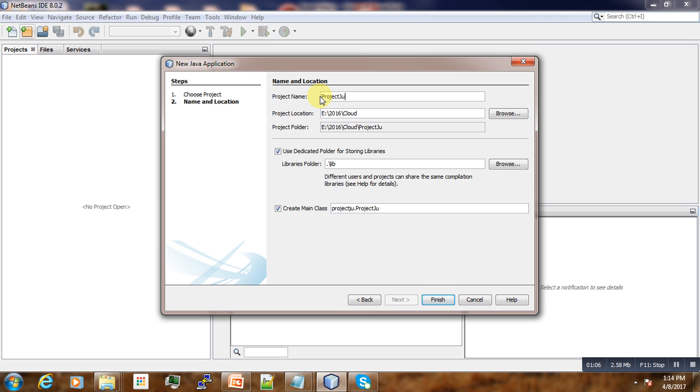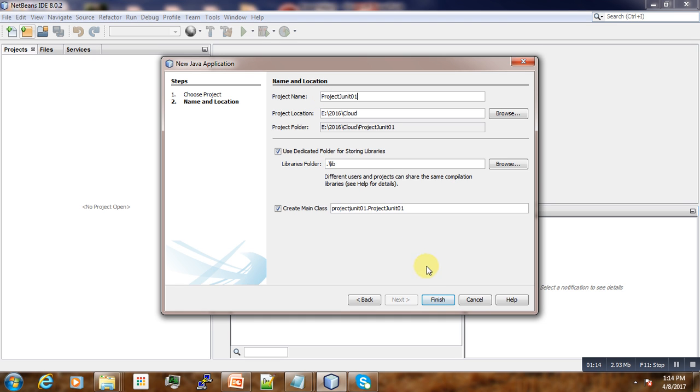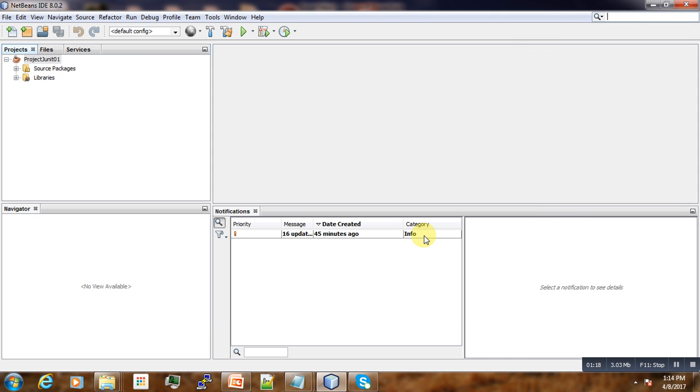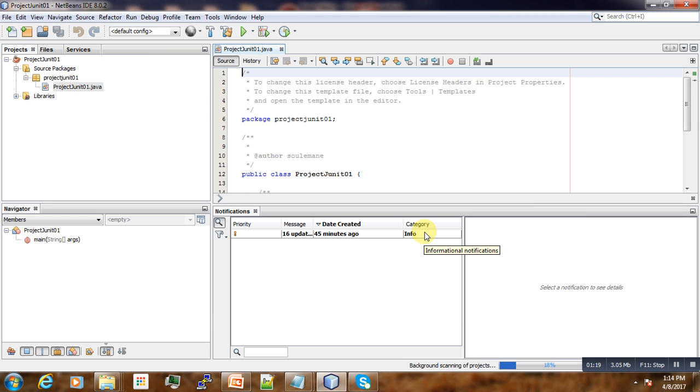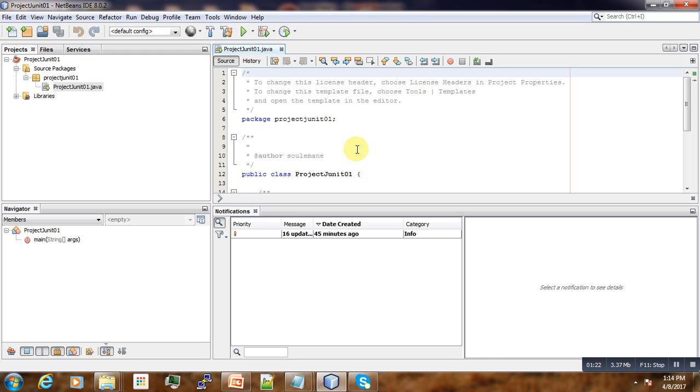Project JUnit-001, or project JUnit-01. Yeah, this is our project.